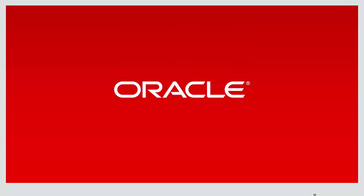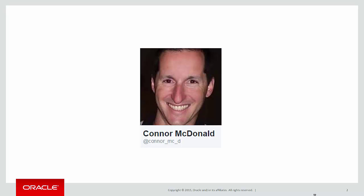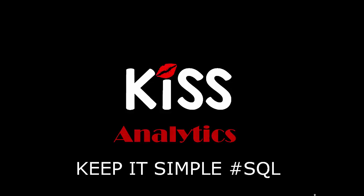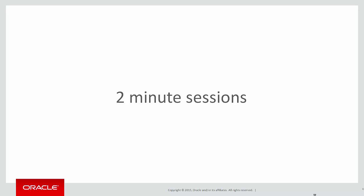Hi everybody, my name is Connor MacDonald. Follow me on Twitter for information about SQL and analytics, as per this particular video series. And this is the KISS principle, keeping it simple with SQL with a focus on analytics.